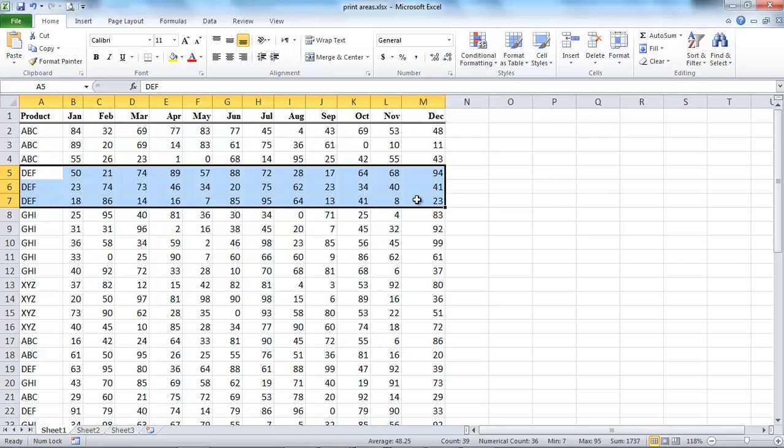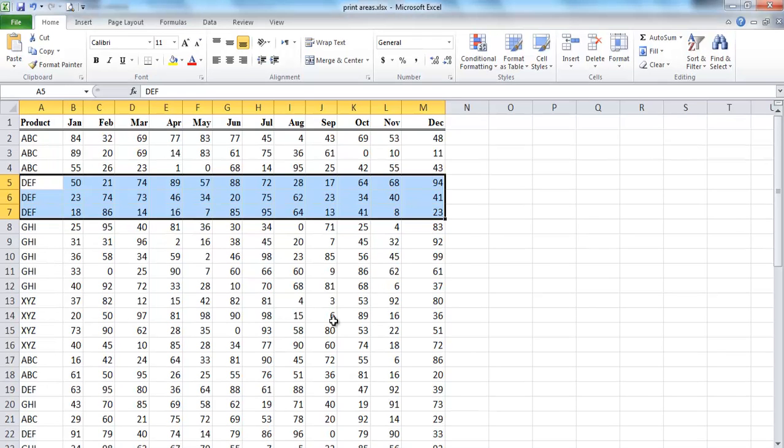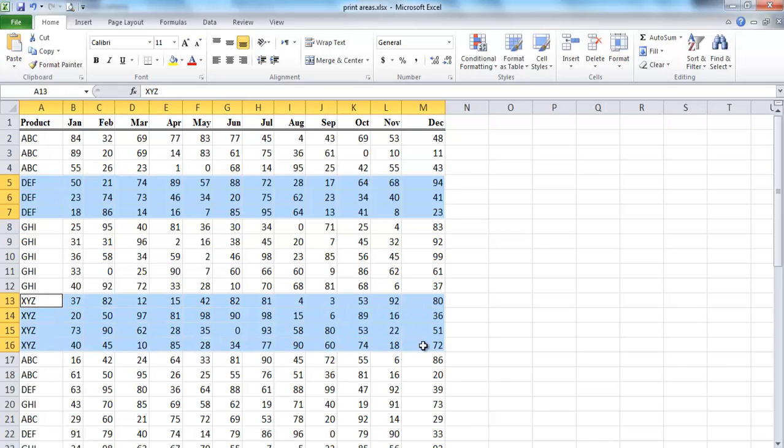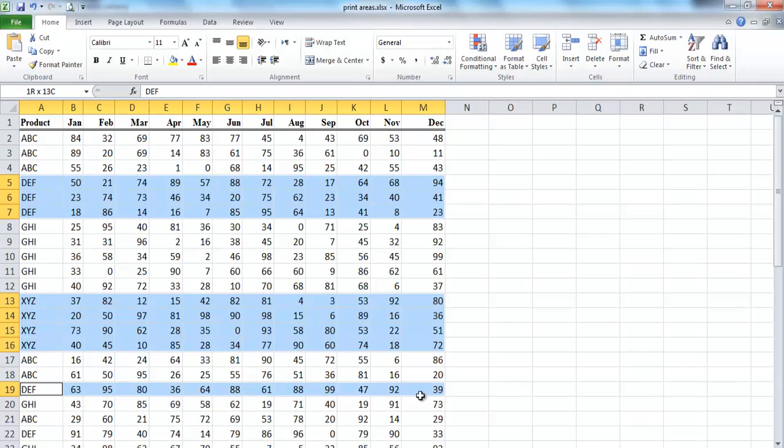To set print area, on the worksheet, select the cells that you want to define as the print area. You can also select non-continuous areas of the worksheet by holding down the control key as you select the cell ranges.